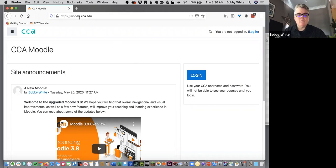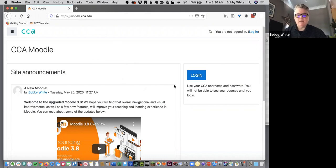First, navigate to moodle.cca.edu, and here you'll find on the landing page announcements as well as a big blue login button.